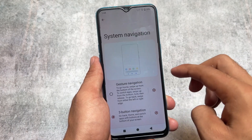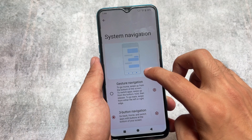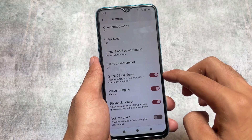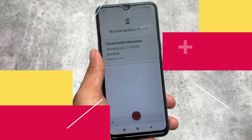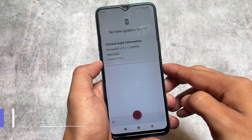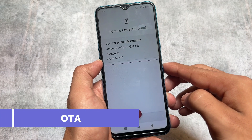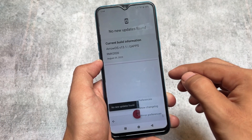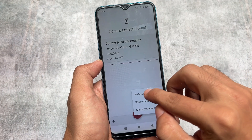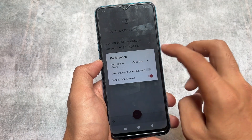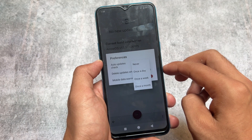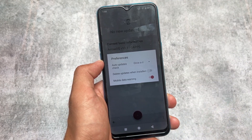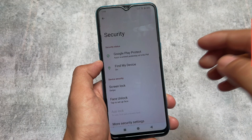Just because I'm using keys doesn't mean it doesn't have gesture navigation — it does. There's also a quick-open camera feature and the playback control feature is also present. Same as LineageOS, this custom ROM also has OTA support. In the OTA update section, you have the option to change preferences for auto update checks — once a day, once a week, or once a month — and you also have the option to see the change log.